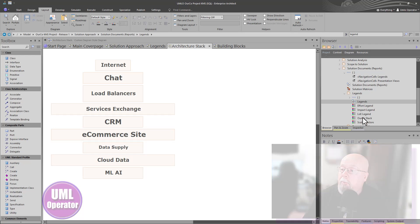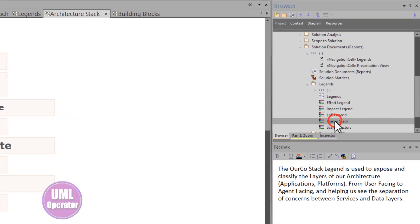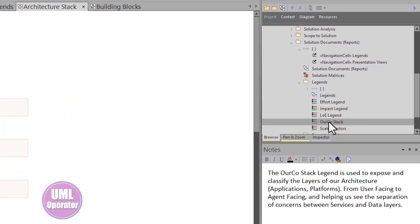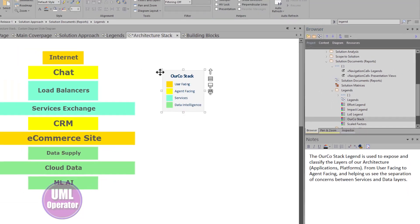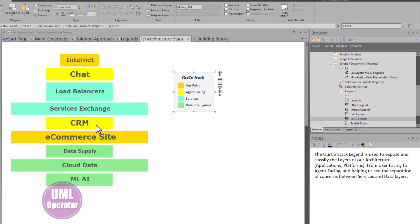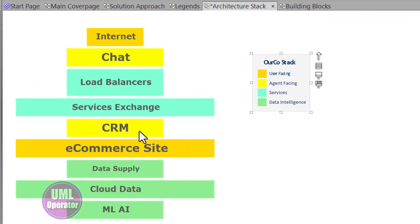So when you bring in a stack pattern legend into the model, all of a sudden it lights up the diagram and helps the audience understand what is user facing versus agent facing versus service layer and more. You can define your legends as reusable patterns that you can use in any effort to have continuous communication, consistent communication throughout your project delivery.